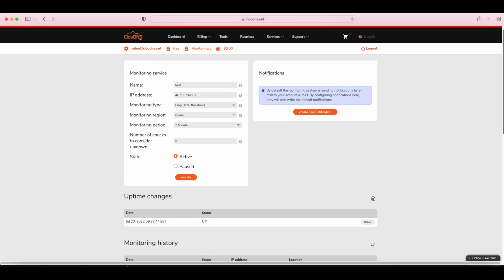In addition, you can modify your monitoring check at any time. And if you want to receive the notification about the status in an additional email, different from your primary, you can do it from here.